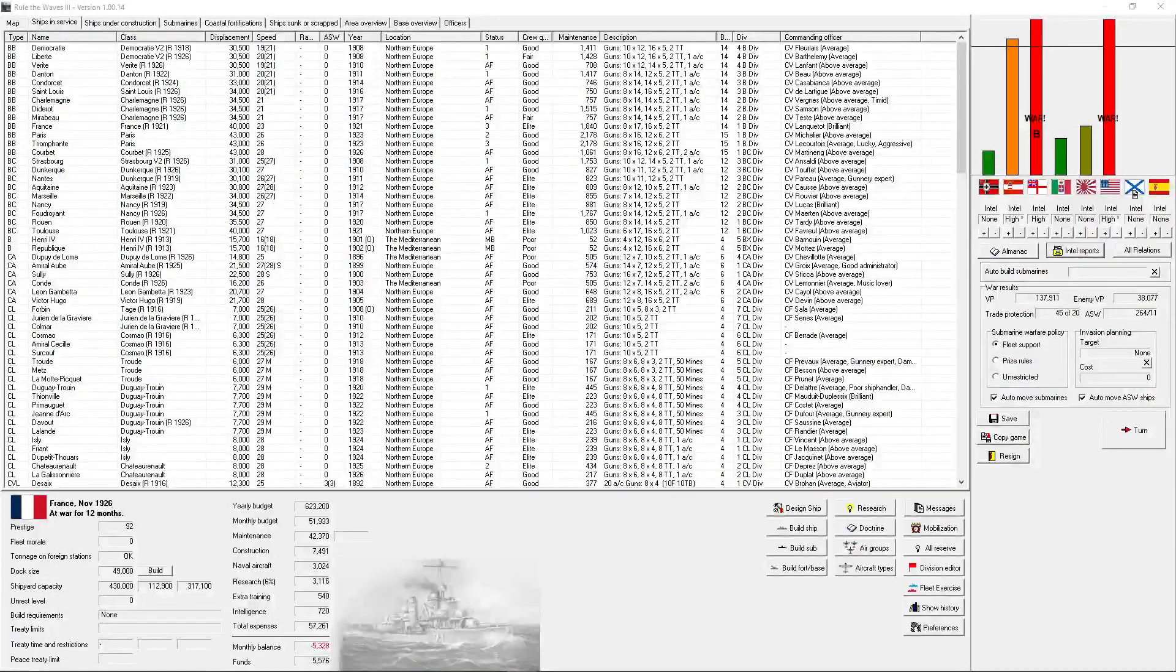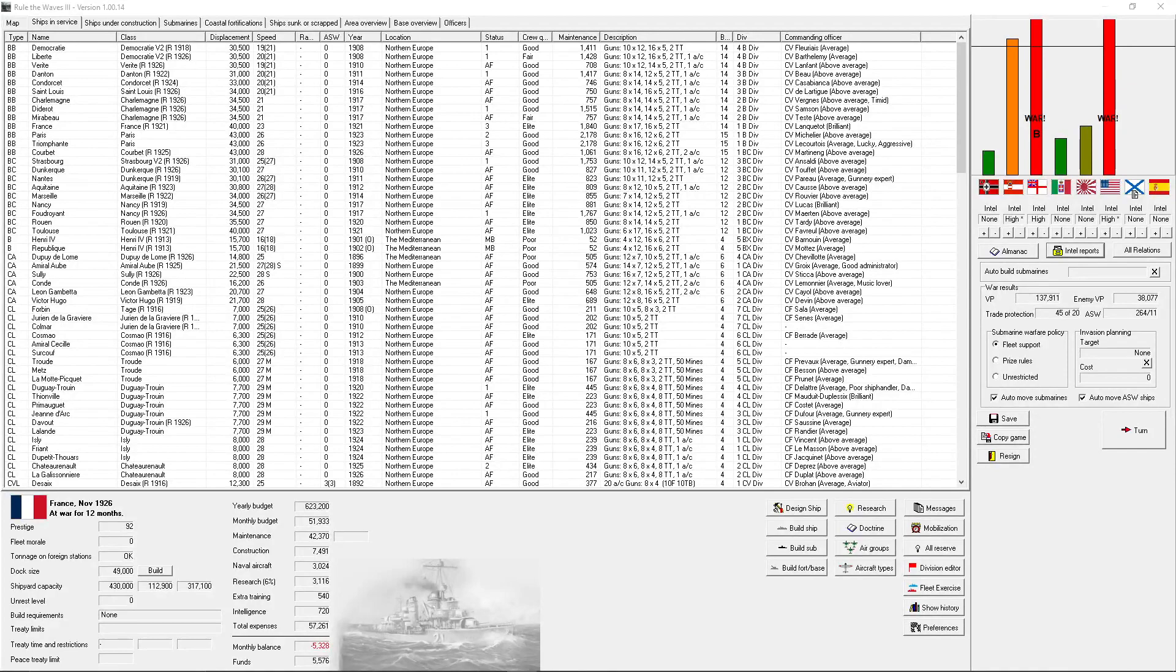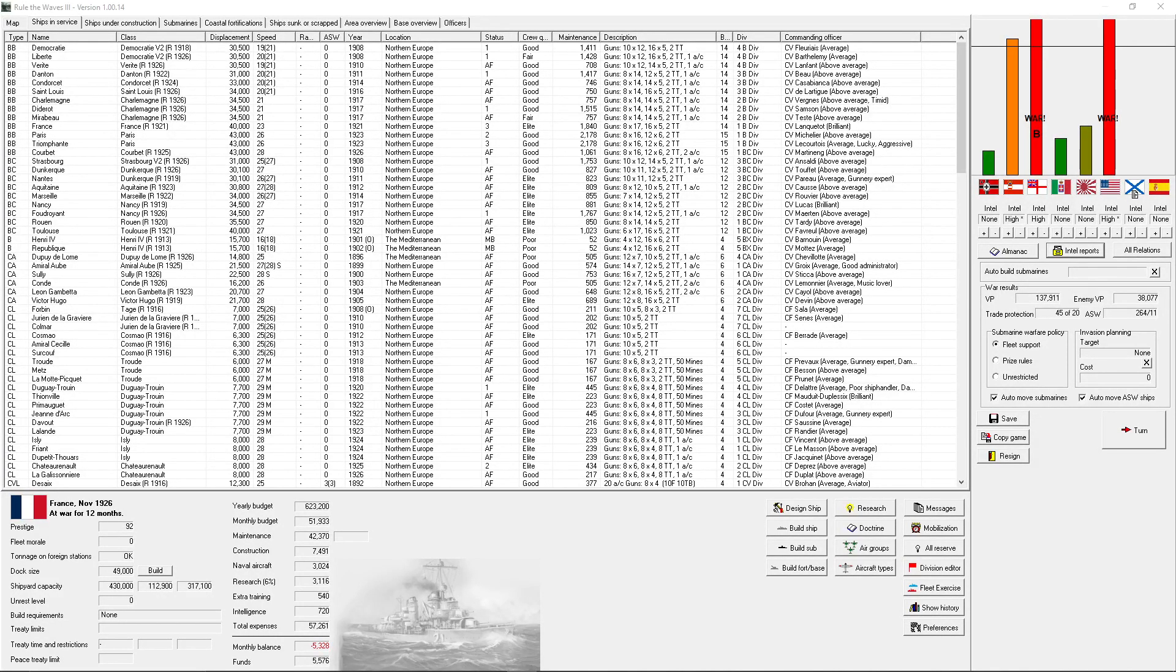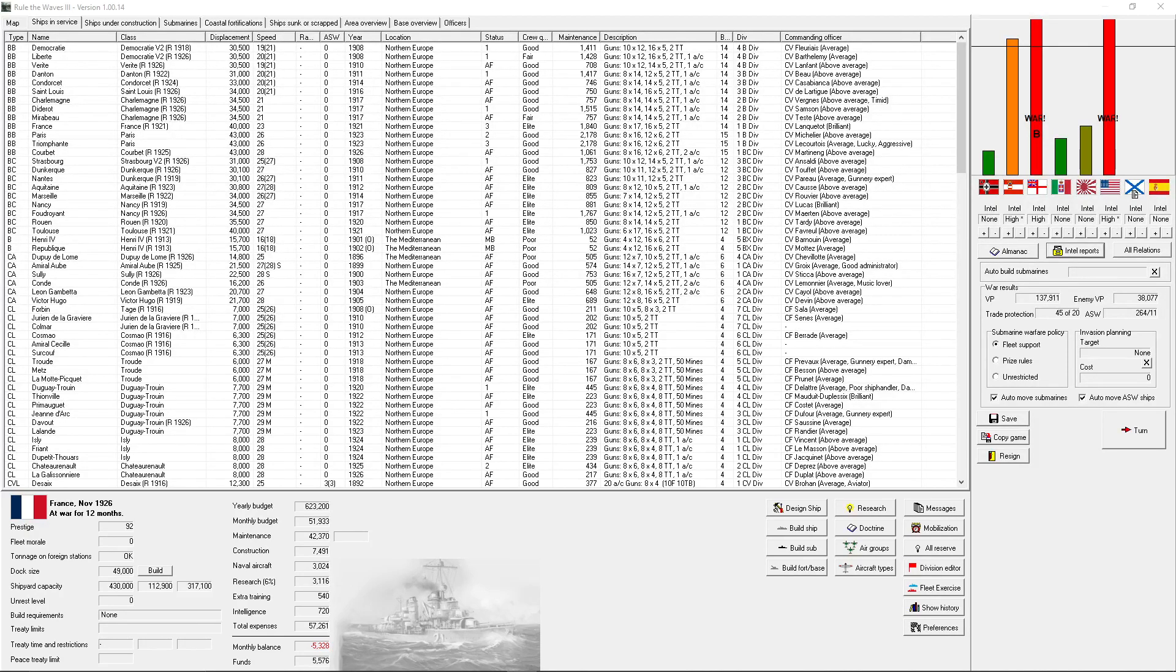Hello there everybody, it is me, NoName1174, with Rule of Waves 3 as France. Today I am joined by Overlord. Hello. That's my guest.